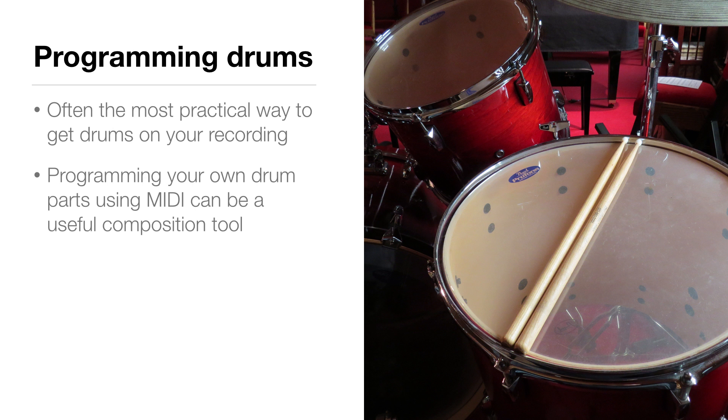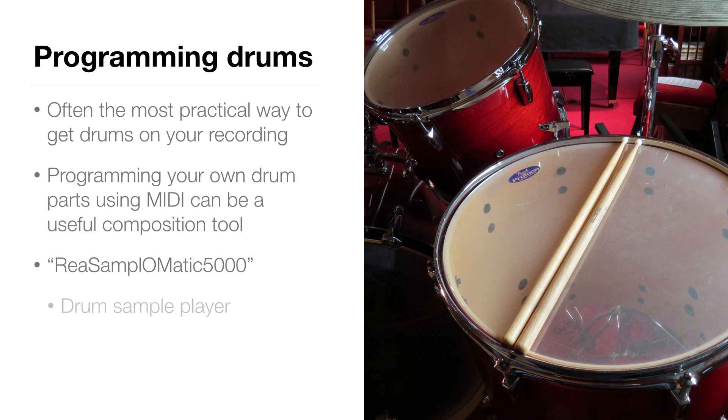We're going to be using Reaper's bundled virtual instrument, ReaSamploMatic5000, yes that's what it's called, as our drum sample player for this song. If you're looking for a more versatile drum instrument, there are lots out there to choose from. However, that goes outside the scope of this video, and I want to show you what you can do with the tools you already have.